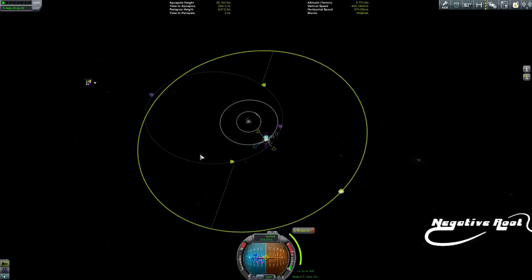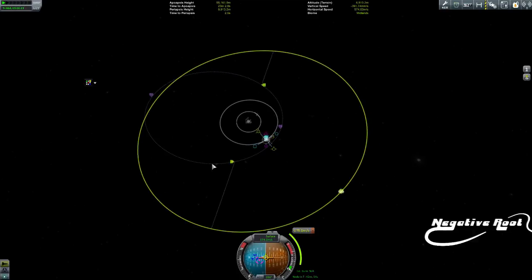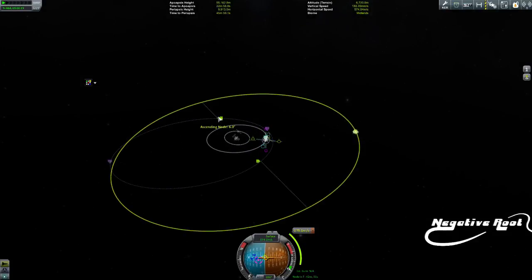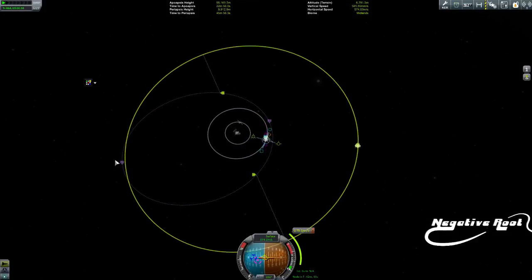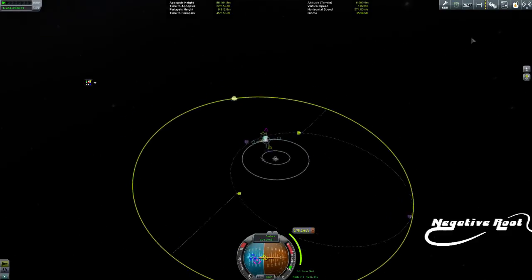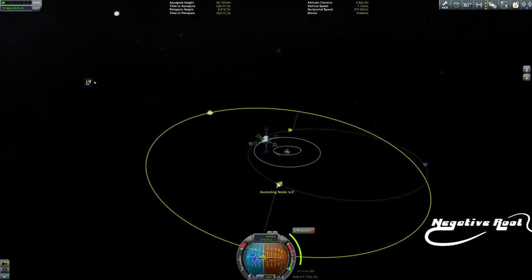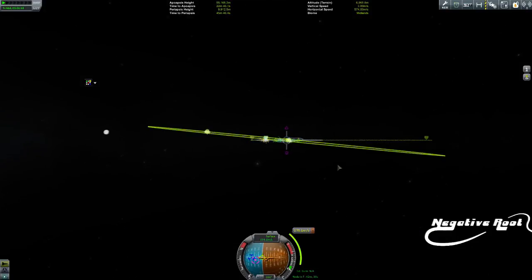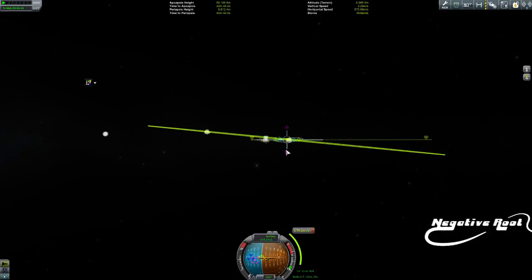Mostly it's a bit of trial and error and a lot of patience. Normally what we'll do, once we've got that achieved, is make a mid-course correction — drag this out, get the apoapsis over the target's orbit, and then make a mid-course correction at the ascending or descending node, because that's the point at which our orbit crosses theirs. Then we make our plane change.